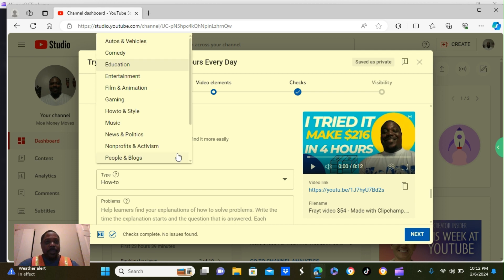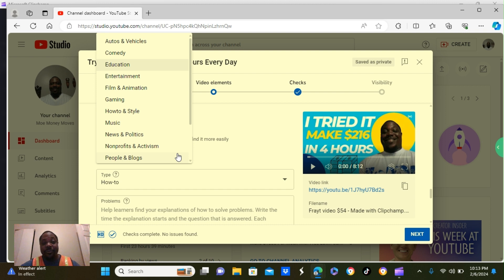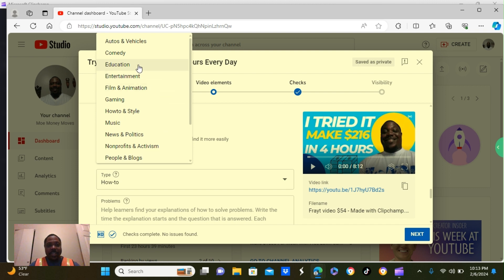There's different topics you can put. Audio and vehicles. Comedy. Education. Entertainment. Gaming. How to and style. Music. And more. So, depending on what type of videos you're creating, will determine what you put there. So, mine's going to be education.